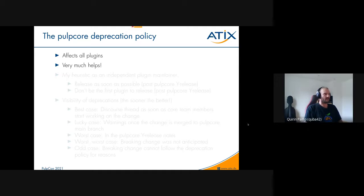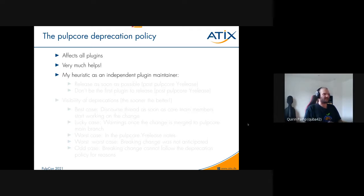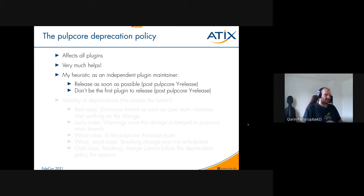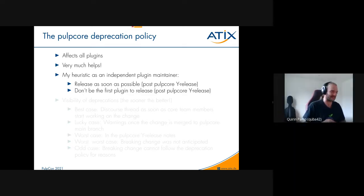Even so, it means a certain amount of set work every Pulp core release cycle. From trial and error I've developed a heuristic: release as soon as possible past a Pulp core Y release, but only after going through any announced deprecations and fixing them if they affect me. Also, don't be the first plugin to release post Pulp core Y release, because the first plugin sometimes has early mover problems — I prefer it's one of the plugins maintained by the core team.